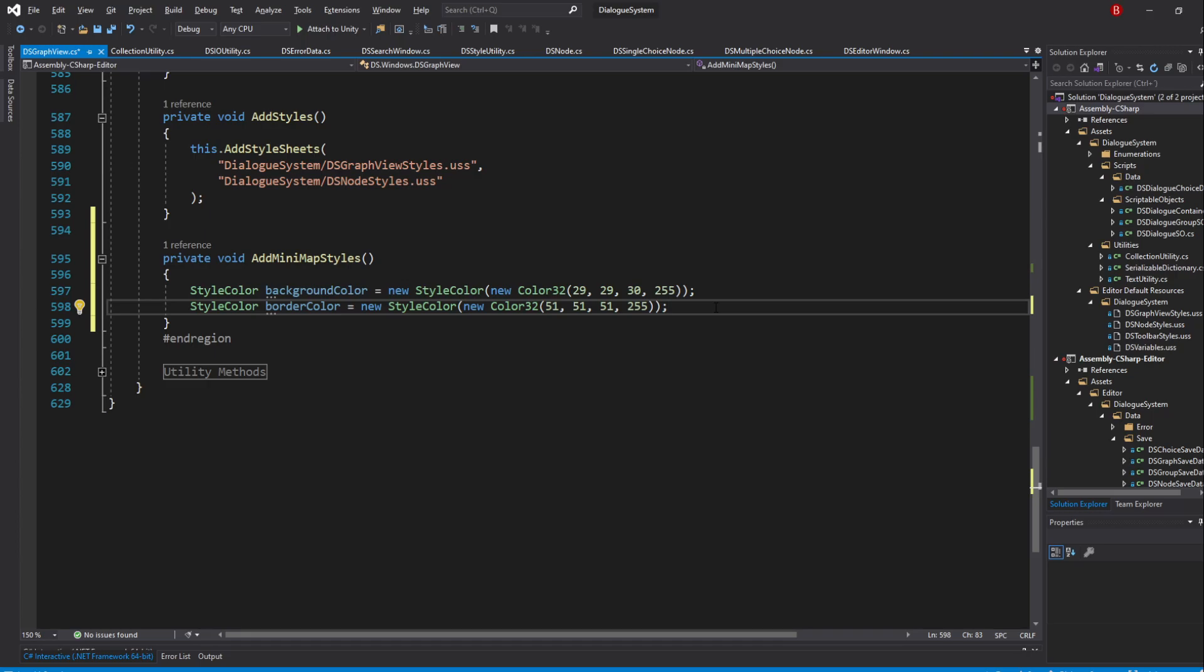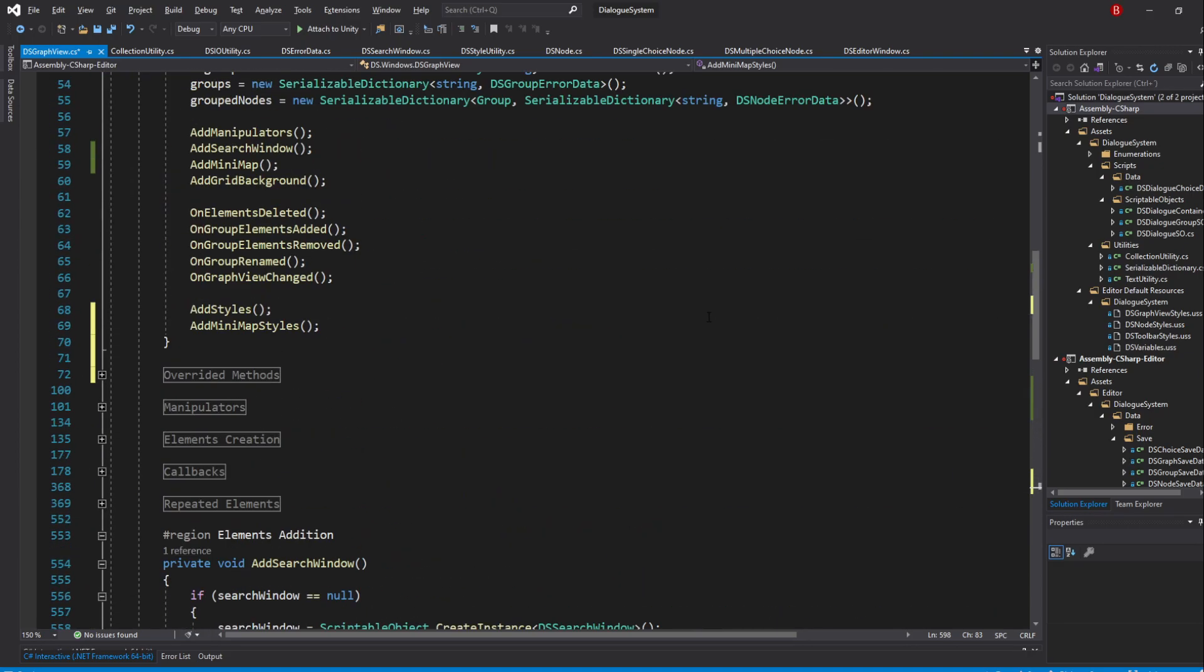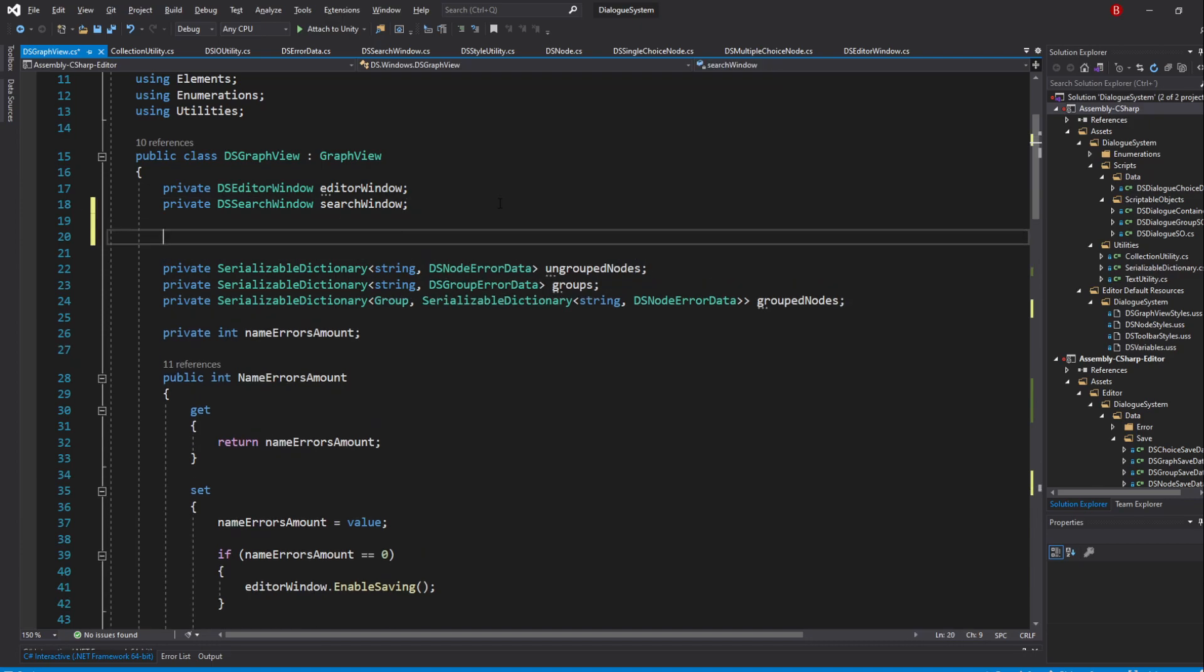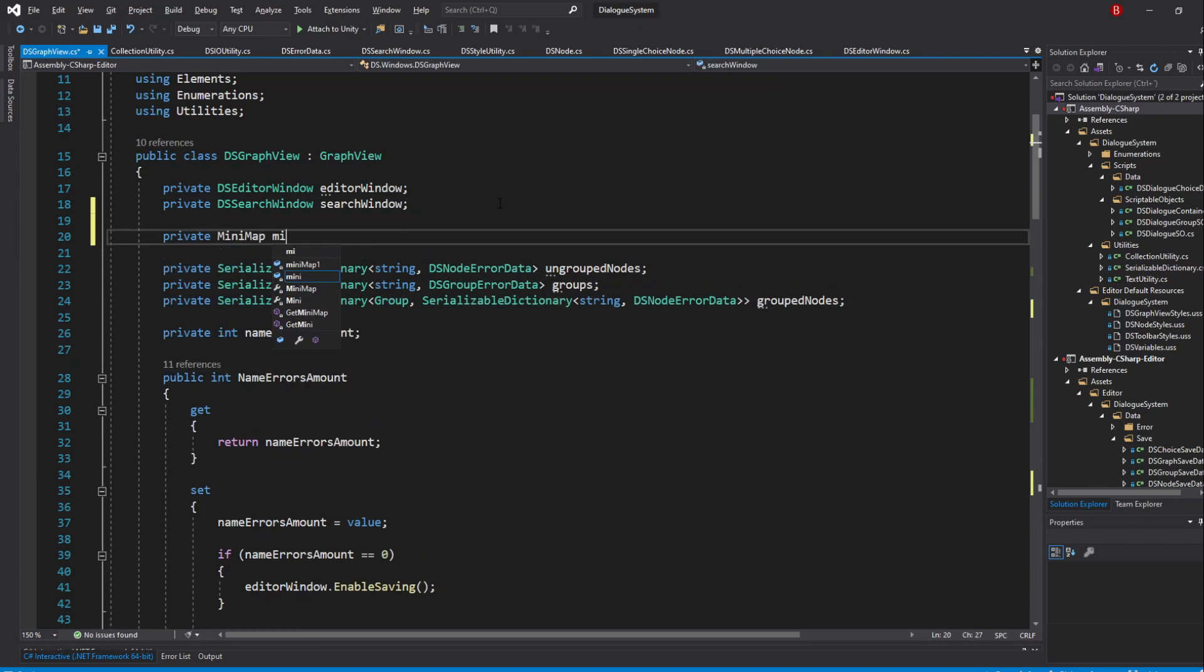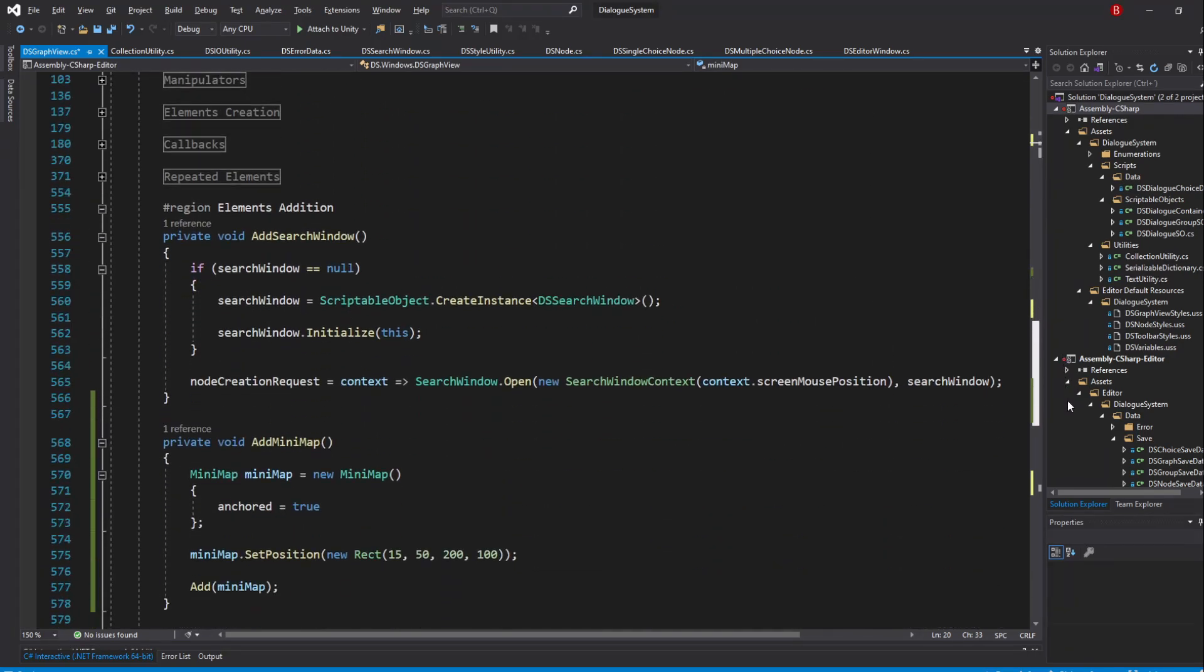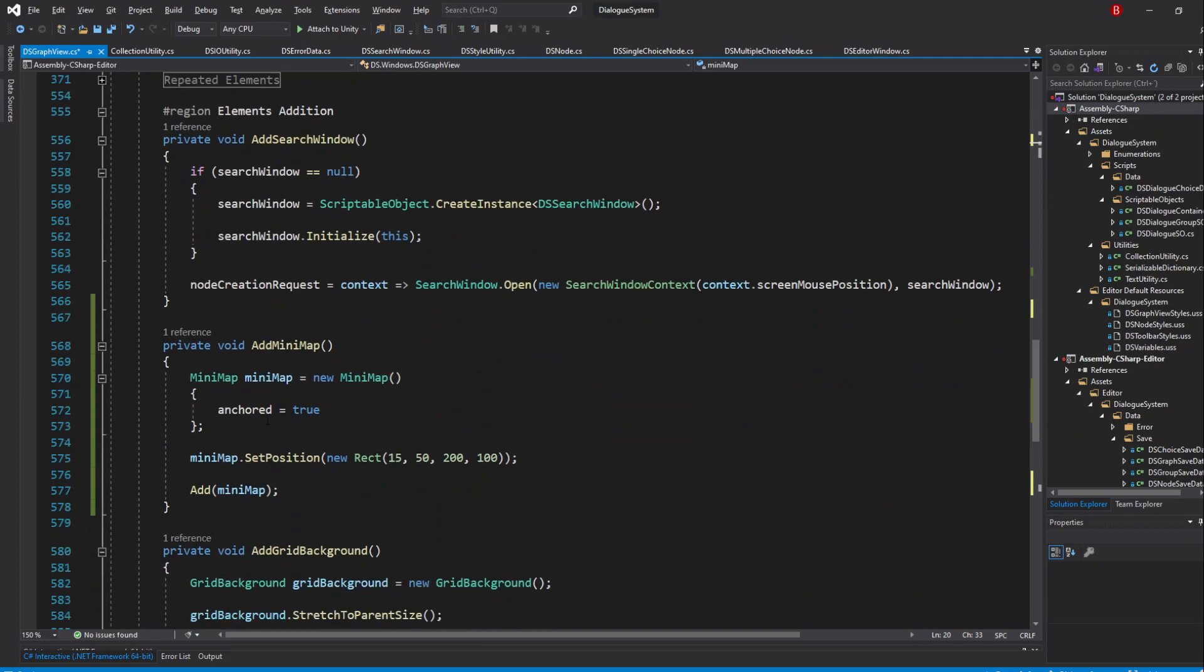Some editors might have different shortcuts to duplicate the line. Now that we have our colors in their own variables, we need to assign them. However, we can't really do that as we don't have a reference to our minimap, so we can't really update its Style variable. To fix that, we'll be making our minimap be a global variable. So up above in our variables, create a new private variable of type Minimap and name it Minimap. Then, in our AddMinimap method, simply remove the Minimap type from the Minimap variable.